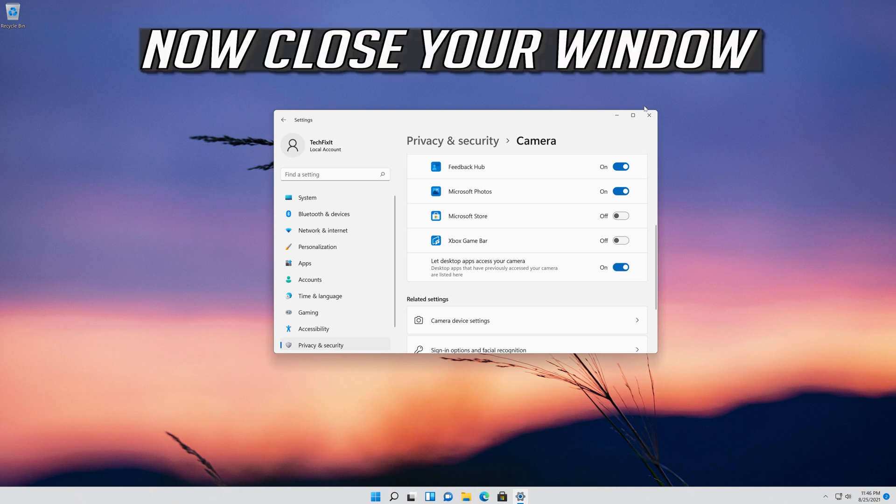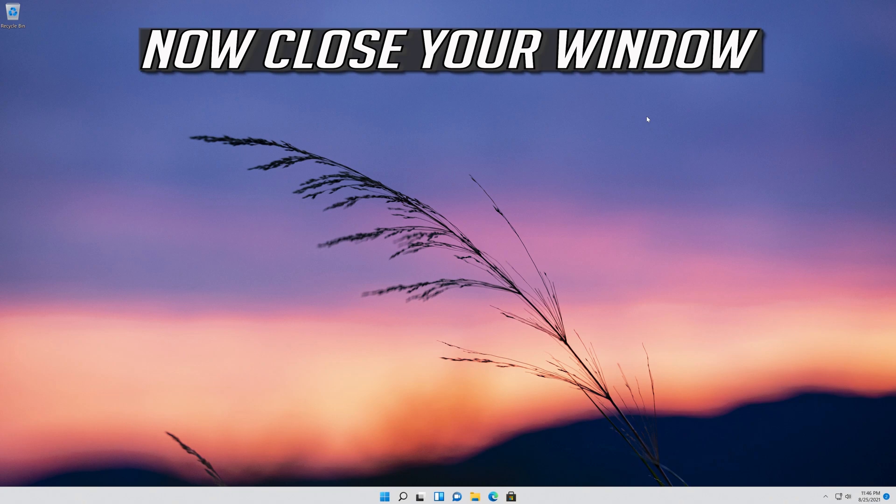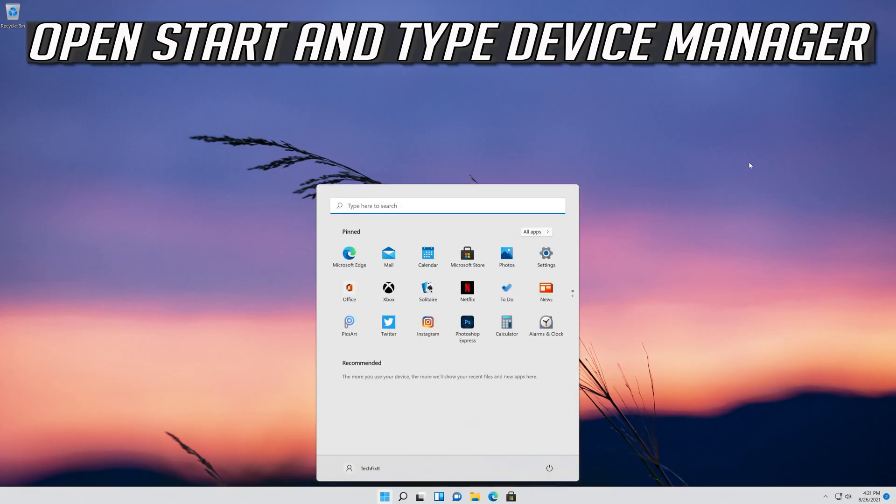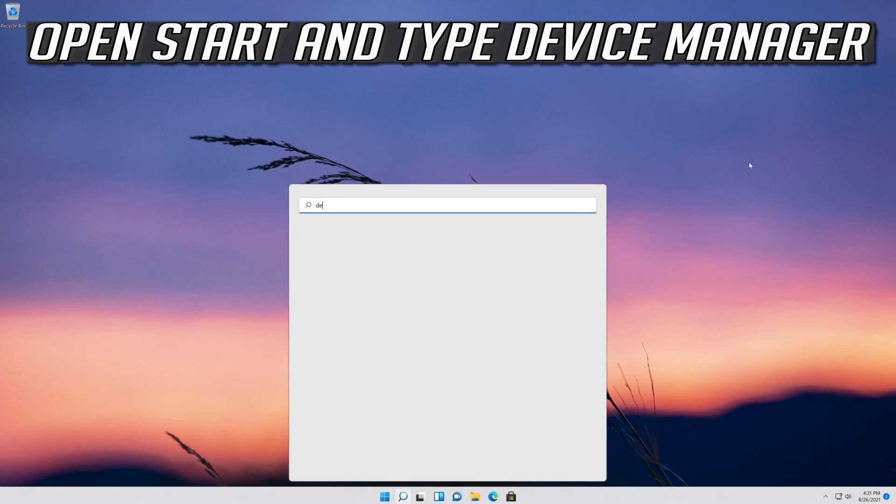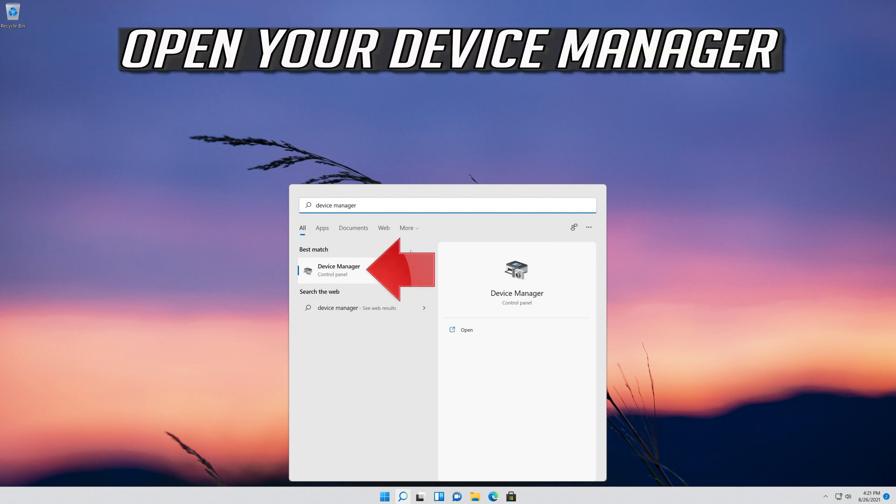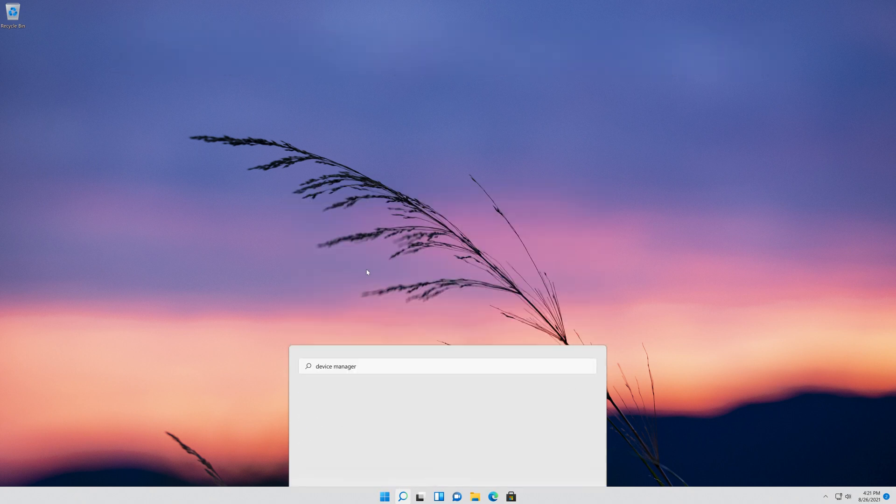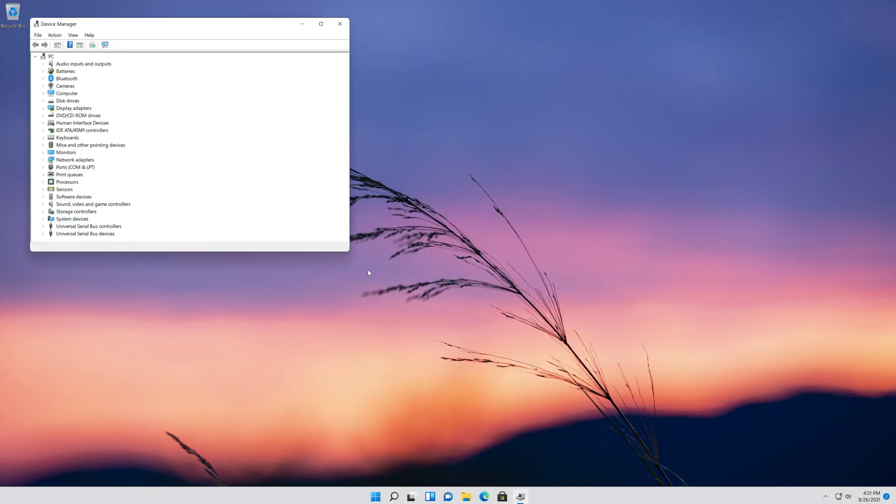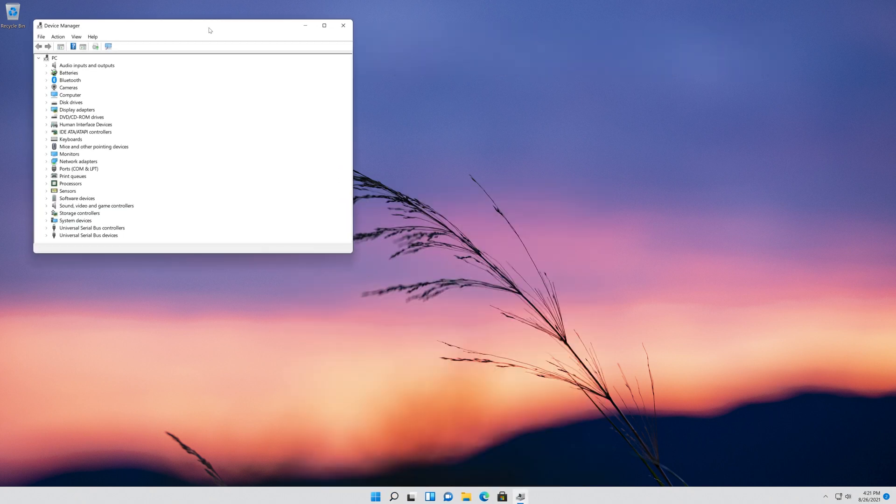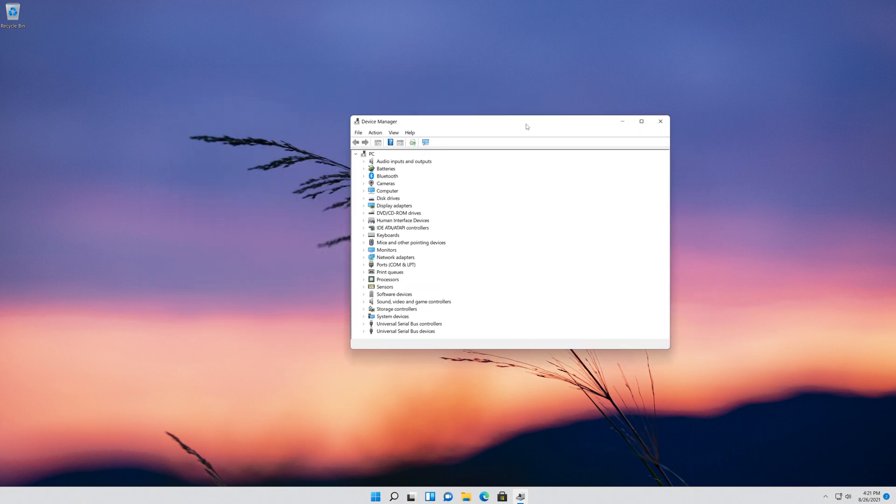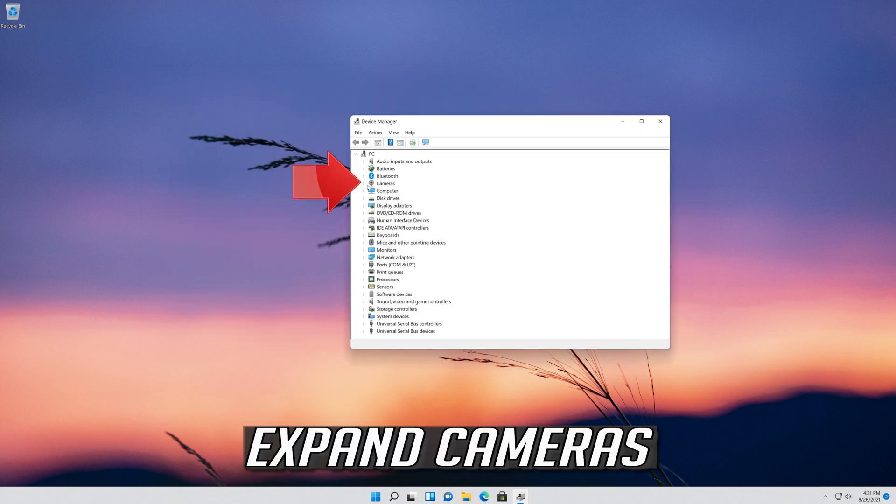Now close your window. If that didn't work, open Start and type Device Manager. Open your Device Manager. Expand Cameras.